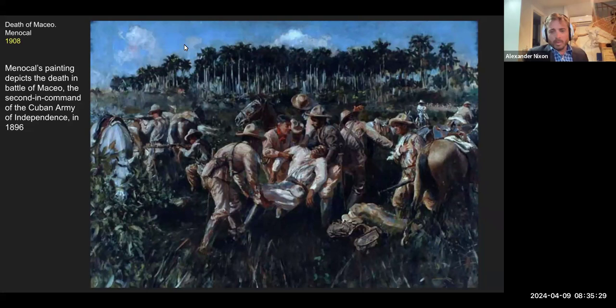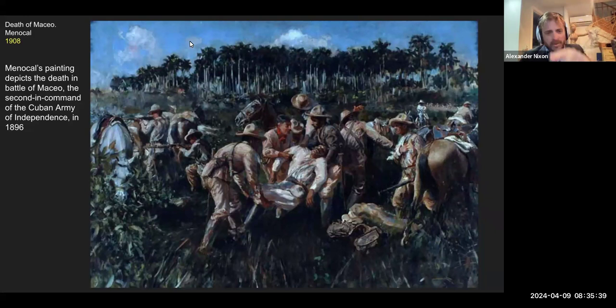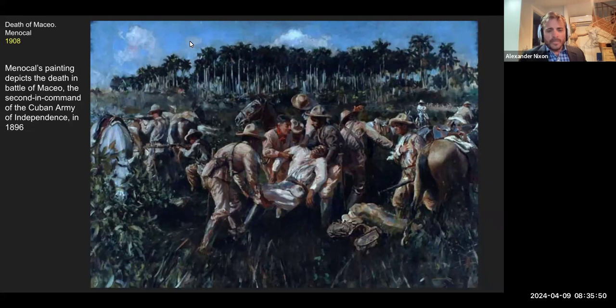After World War II, we enter into the period called the Cold War, breaking free of the loop with Diego Rivera, Frida Kahlo, Siqueiros, and Orozco — the Great Depression, the Russian Revolution — all of which leads into World War II and the Cold War.